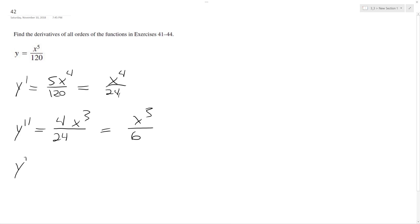Y triple prime is going to be equal to 3x to the second over 6, which becomes x to the second over 2.